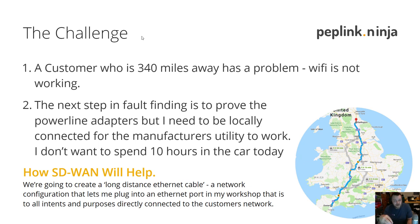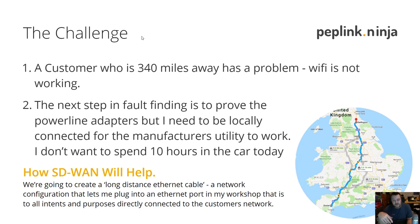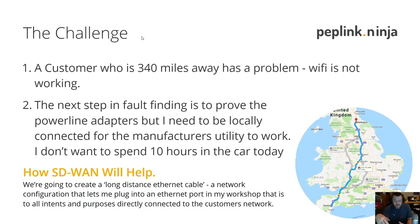The most likely cause of the problem was some power line adapters that we'd used to extend the network within the customer's home to where they needed the Google Wi-Fi mesh access points to be. When I looked at that I realized that the only way I could know for sure that it was a power line issue.